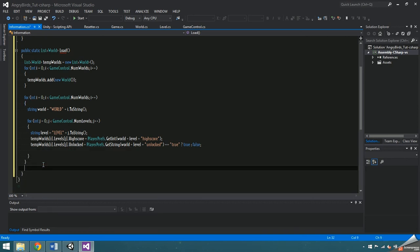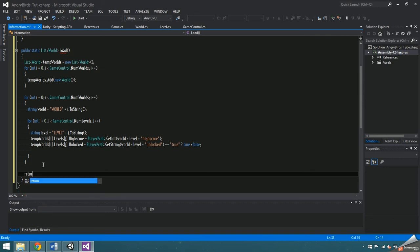Hopefully that makes sense. Make sure to return tempworlds outside of the double for loop.